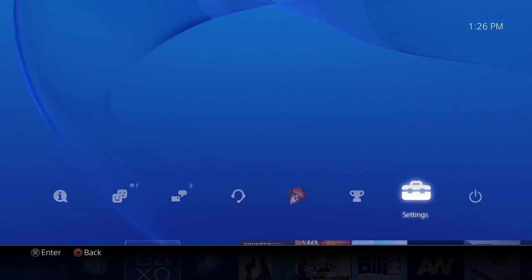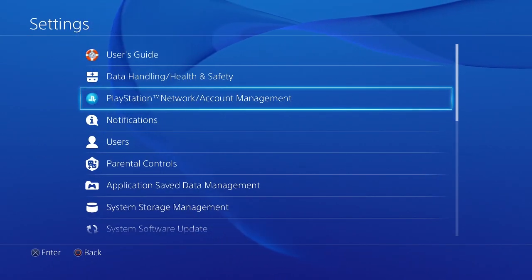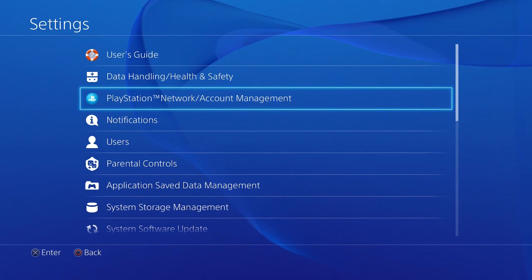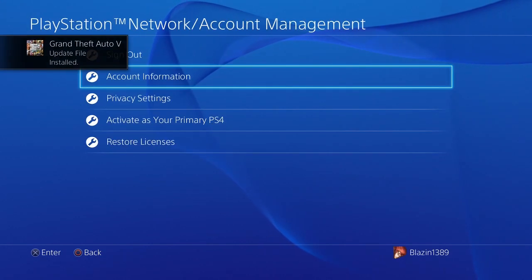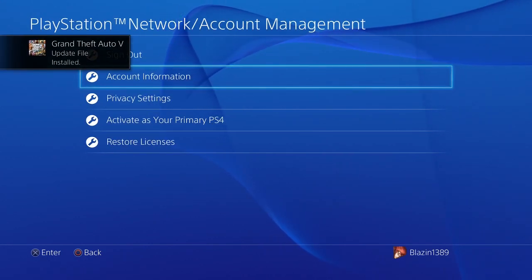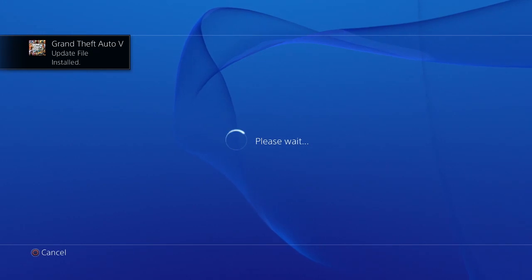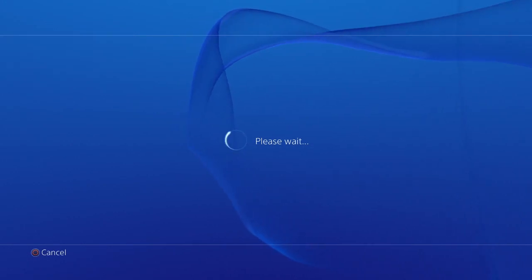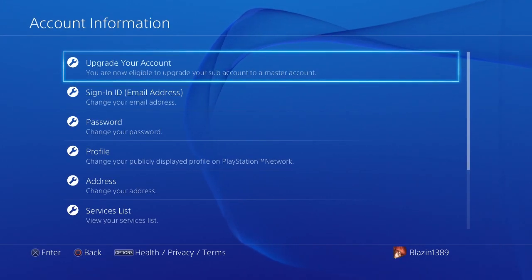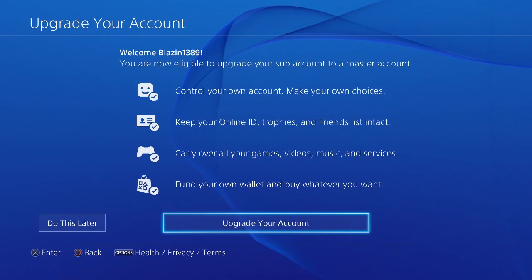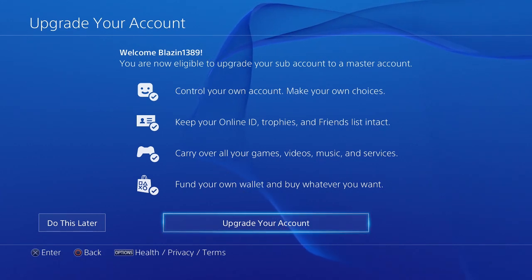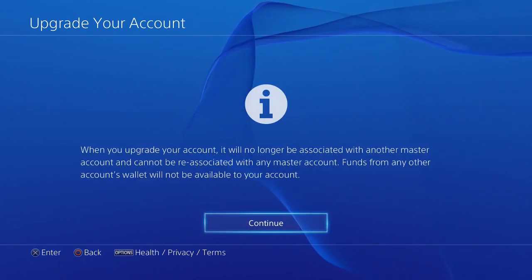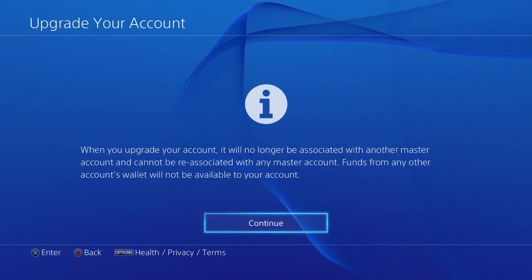First, update your PS4 to 2.50. Then go to Settings, PlayStation Network / Account Management, Account Information. You'll see 'Upgrade Your Account' - hit that. It'll tell you what it's going to do. Hit upgrade account, then continue, and you're set.